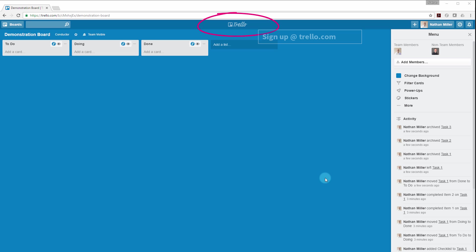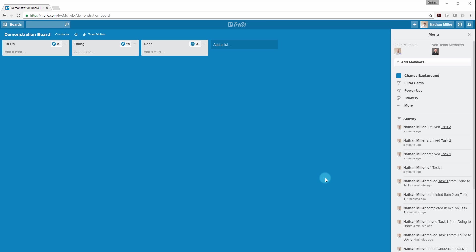We became fans of Trello at Proving Ground because we started to pick it up and use it for a lot of our software development. We started to use it for things like lead tracking and other organizational things that we were doing within the company. And at a certain point we thought it would be pretty cool to connect this project management tool into some of the modeling platforms that we find ourselves using on a day to day basis.